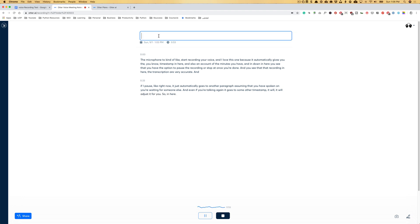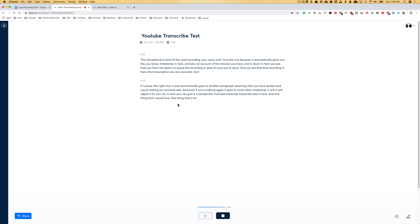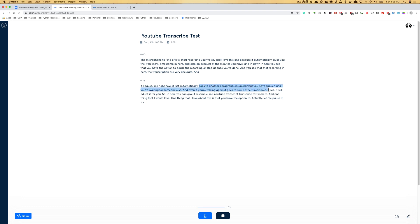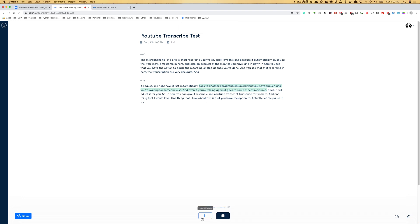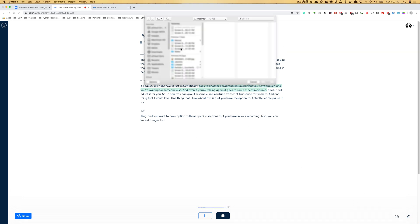So in here, you can give it a sample like a YouTube transcribe test. One thing that I love about this is that you have the option to, let me pause it for one moment. All right. So now it is paused and you have the option to select one portion of this and highlight it. So maybe these are the important parts of the meeting that you are working on, and you want to have access to those specific sections that you have in your recording. Also, you can import images.